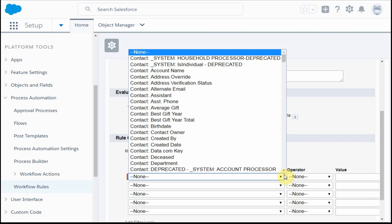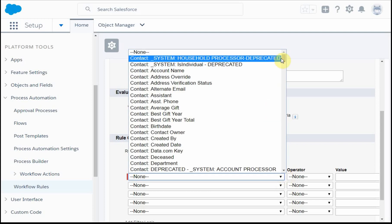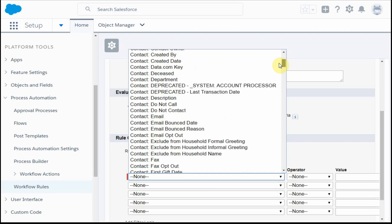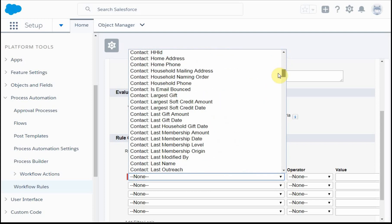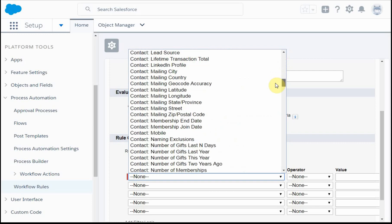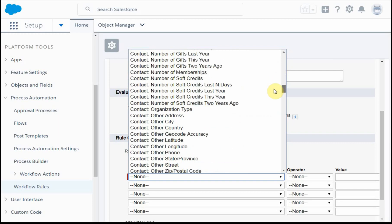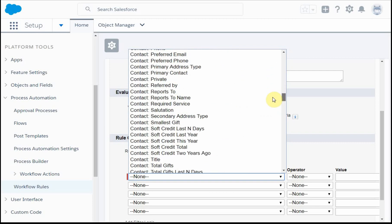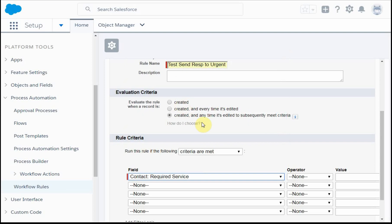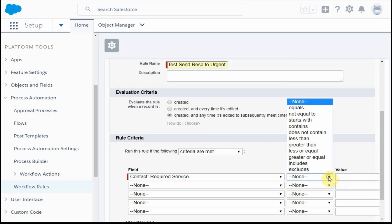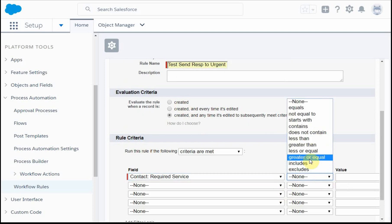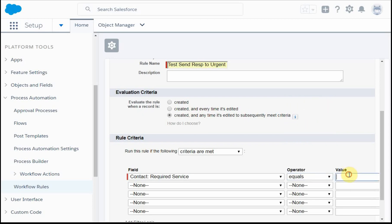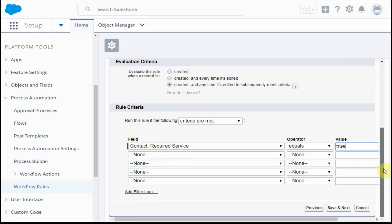The criteria we're going to use in this case is a required field, requested service. This is a required service field, and we're going to say when it equals true, meaning it's a checkbox. We're going to set equals true. That's good, so we're going to save that.